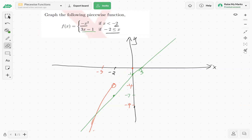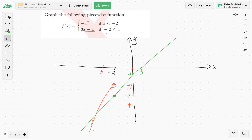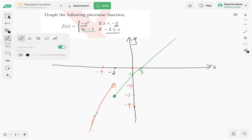Now for the second piece: the line 3x minus 1 starts at x equals negative 2, where we have the point (negative 2, negative 7). Since the inequality is greater than or equal to, we use a closed circle there. Then from that point on we have the straight green line. Any x value less than negative 2 has no line, so we erase that portion. This is our final piecewise function — the red curve combined with the green line.